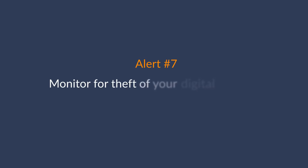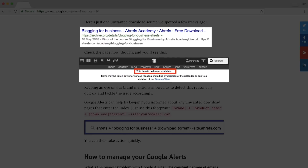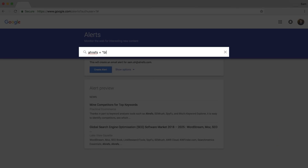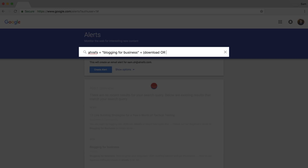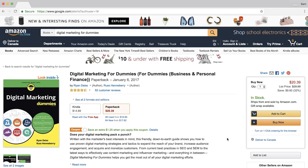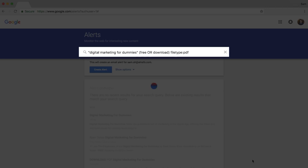The next alert is to monitor for theft of your digital products. If you sell an online course, you don't want people stealing it — this actually happened to our course, Blogging for Business, which has since been removed. To keep an eye on pirates, type: 'Ahrefs + Blogging for Business + (download OR torrent)' then exclude your site with 'minus site:ahrefs.com.' For ebooks, with a slight modification: enter the book title as a phrase match, add keywords like 'free OR download,' then add 'filetype:PDF' to look for only PDF copies.